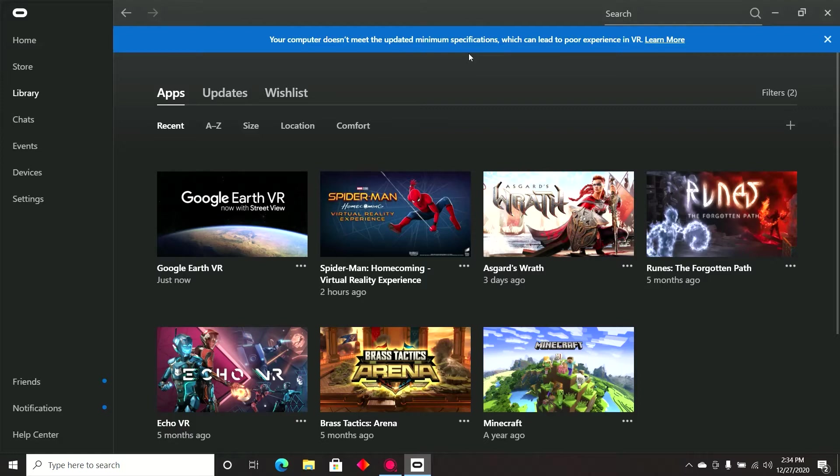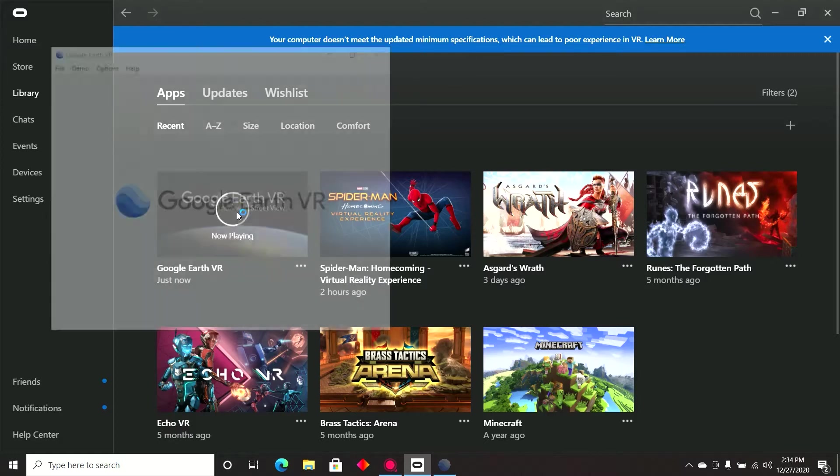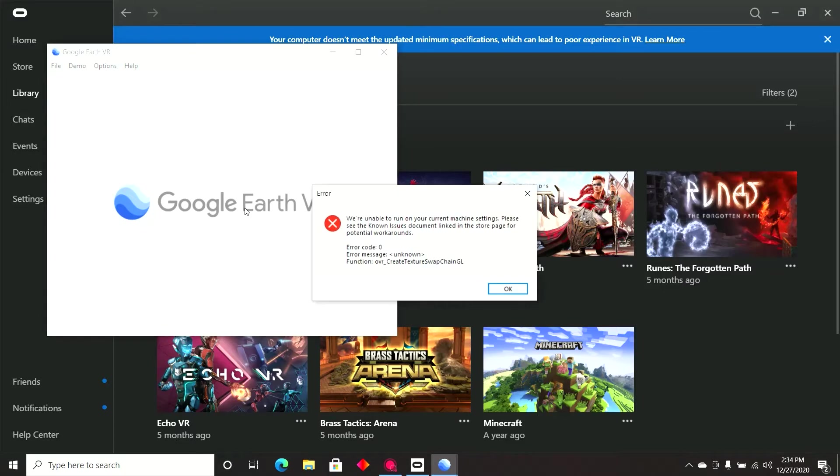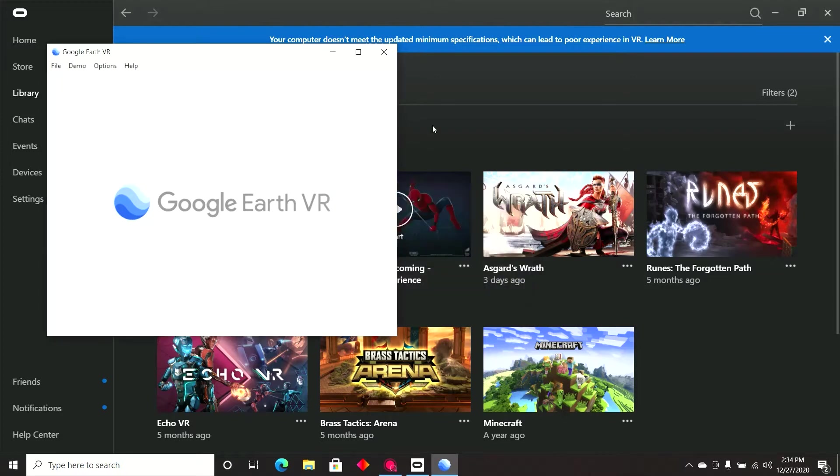Hello, I'm here today to help you resolve the Oculus Quest Google Earth error. I believe that the error occurs in the Quest 1, 2 and the Rift. And the error is called OVR Create 1.